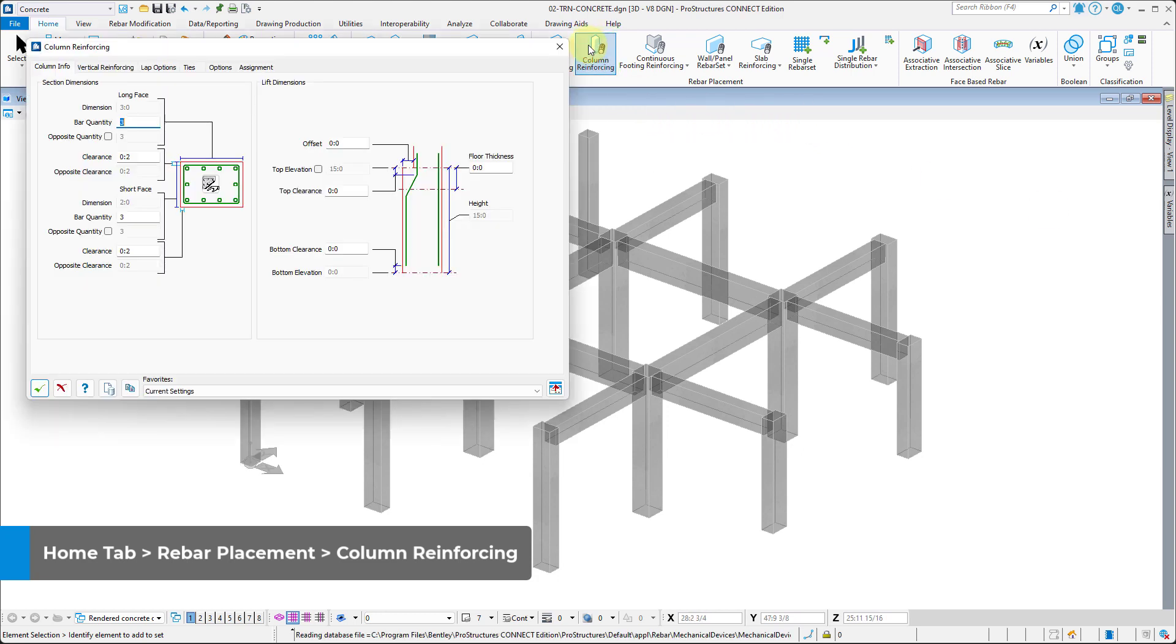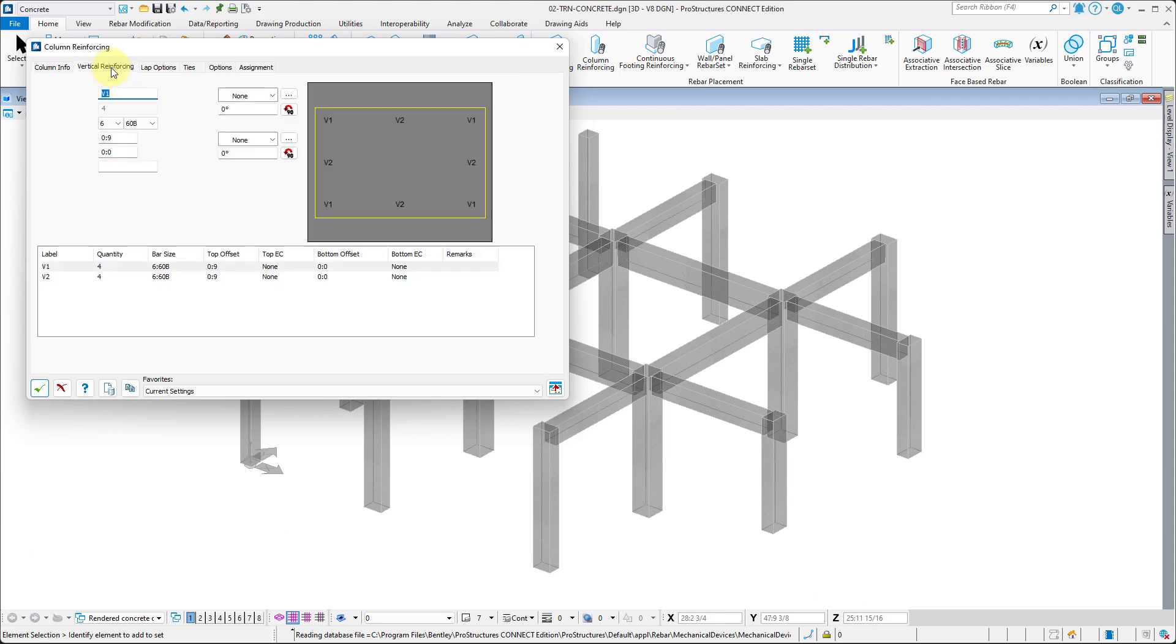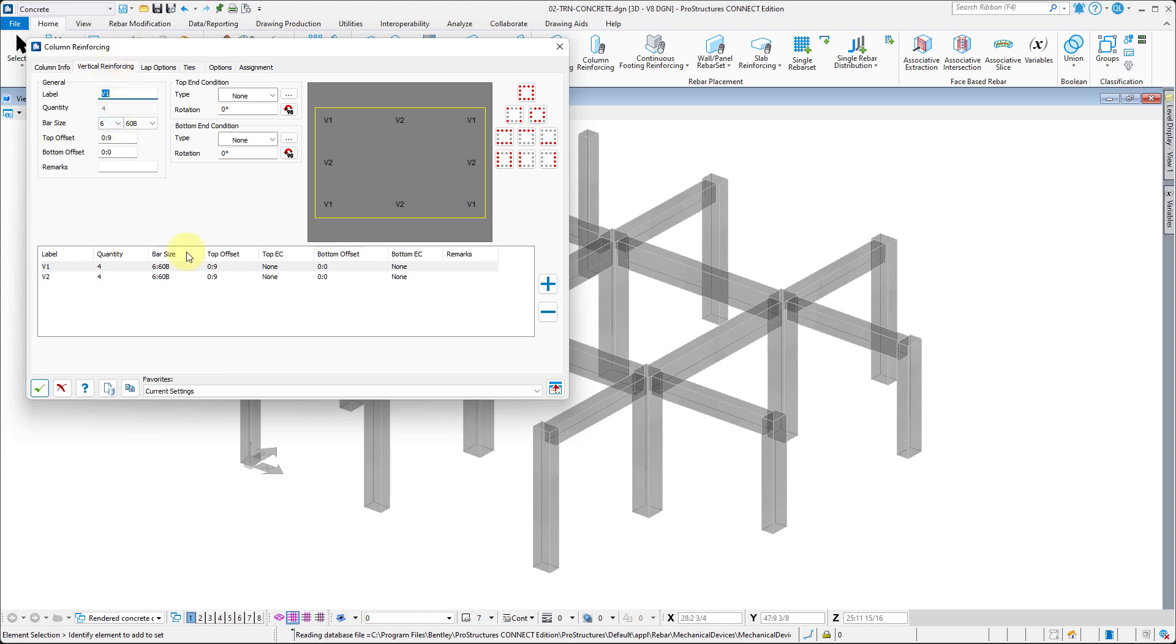First tab in the dialog window that pops up lets us specify the number of bars in each face of the column. Vertical Reinforcing tab lets us specify the bar diameters and their exact placement in the column.